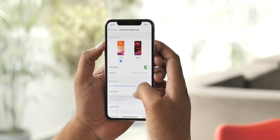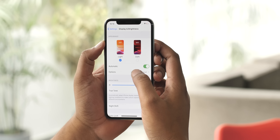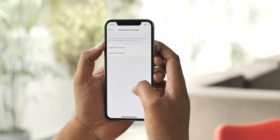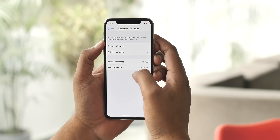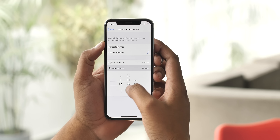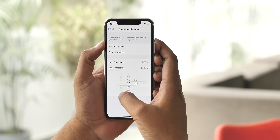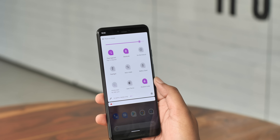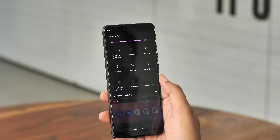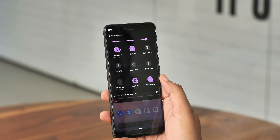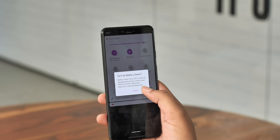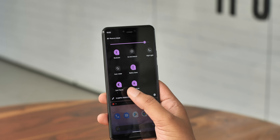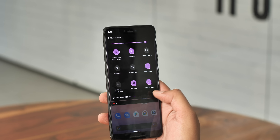In iOS 13 you can set the dark mode to turn on automatically when the sun sets. You can even set it to turn on and off on a custom schedule. It's pretty awesome and it's something missing in Android Q. On Android you have to enable the dark theme manually through the quick settings toggle or by enabling battery saver. So automatic dark mode is something I really want on Android.